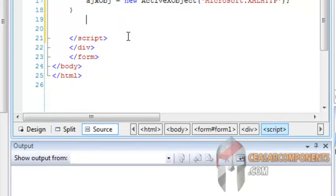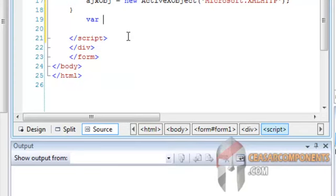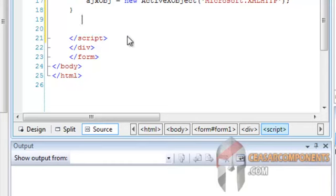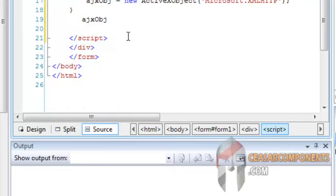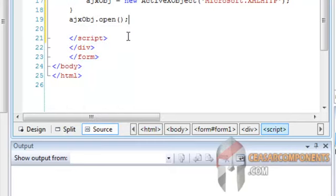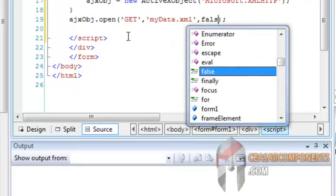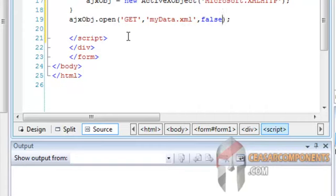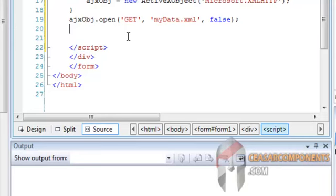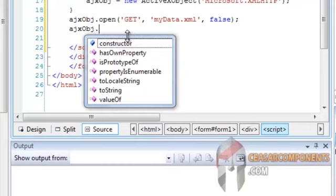Before we made the load of XML file, I will open the XML file to load it through get and the XML file and turn off the synchronous loading. OK. And send the request.